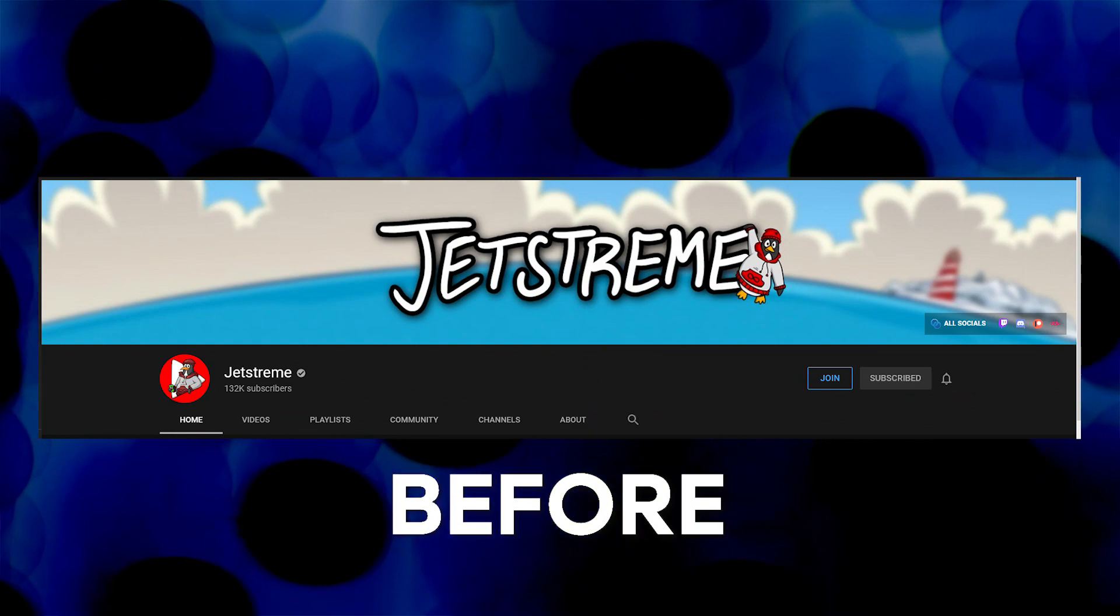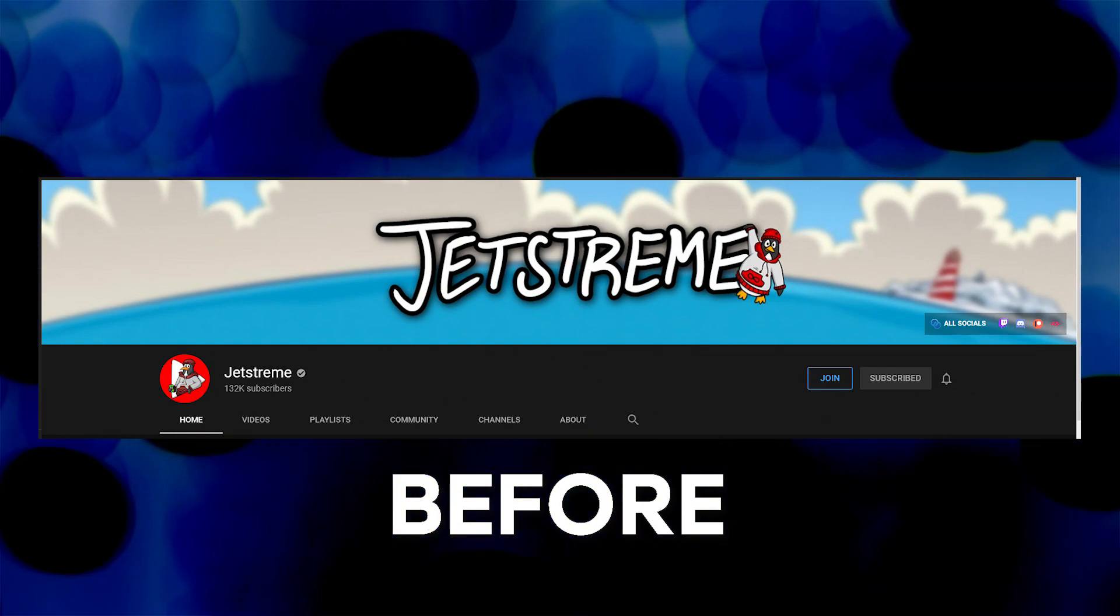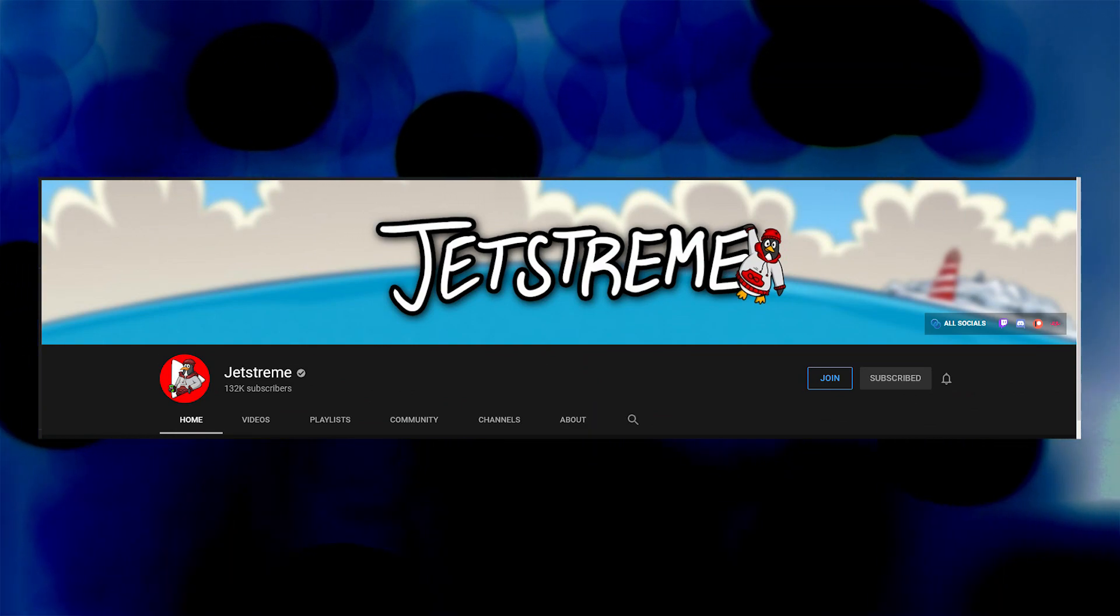In this video, I'm going to be designing a YouTube banner for my friend Jetstream. This is Jetstream's current banner, a very nice illustrated Club Penguin reference, but for this video I'm going to be completely switching it up. Stick around until the end to see Jetstream's reaction to my design.